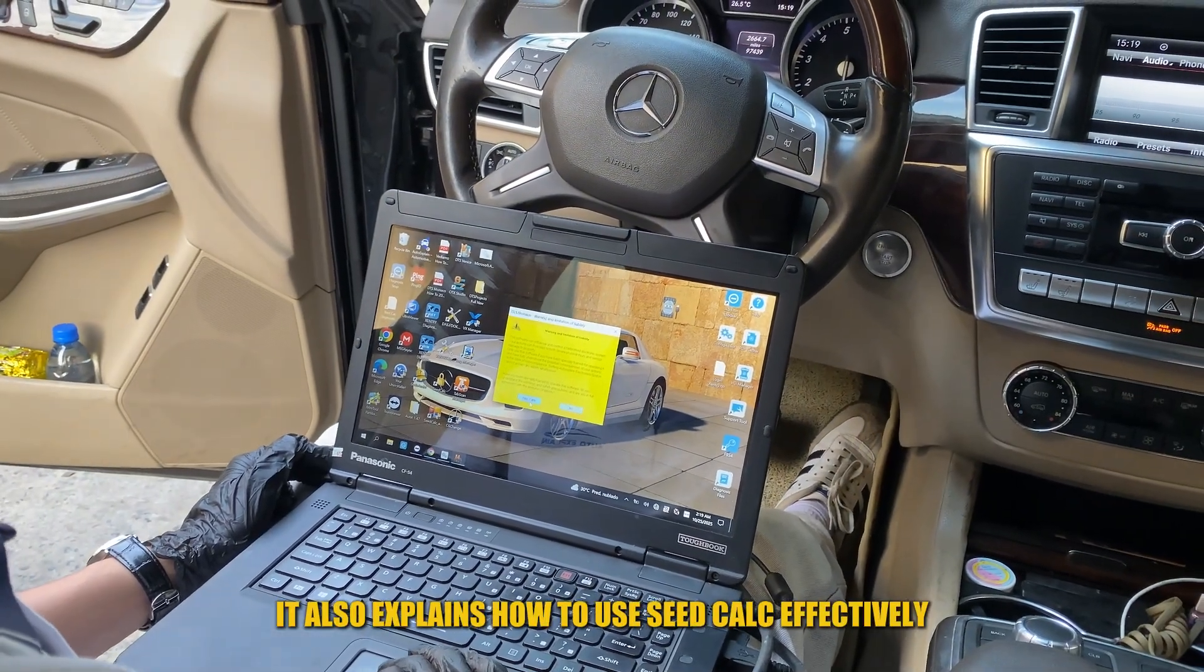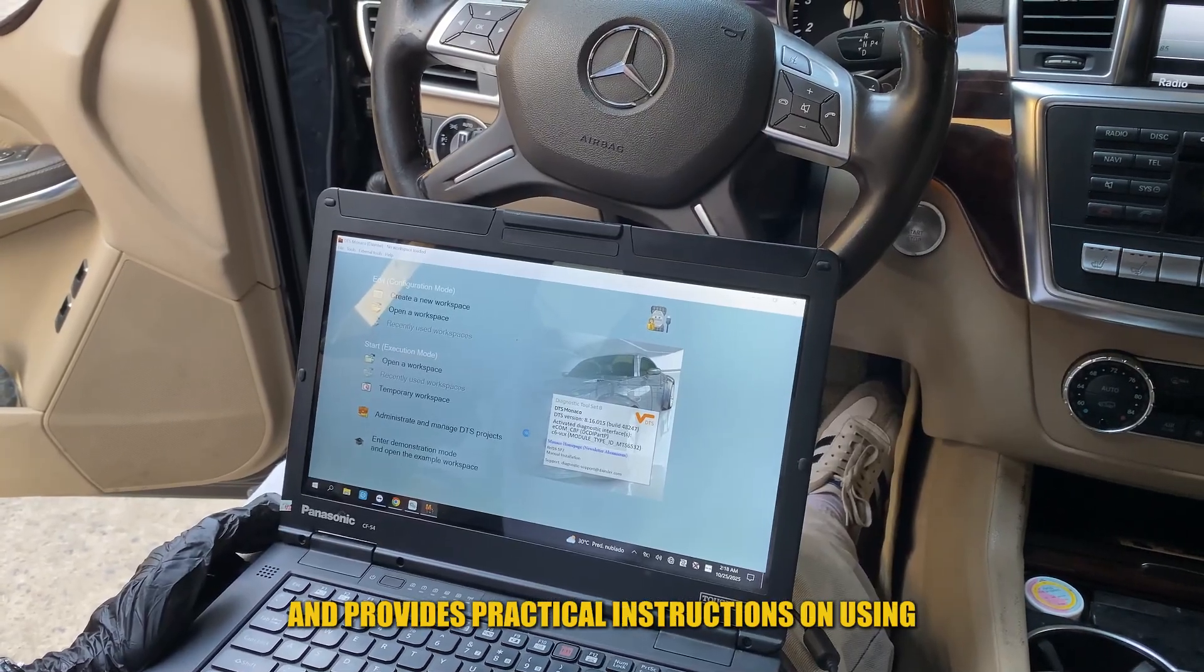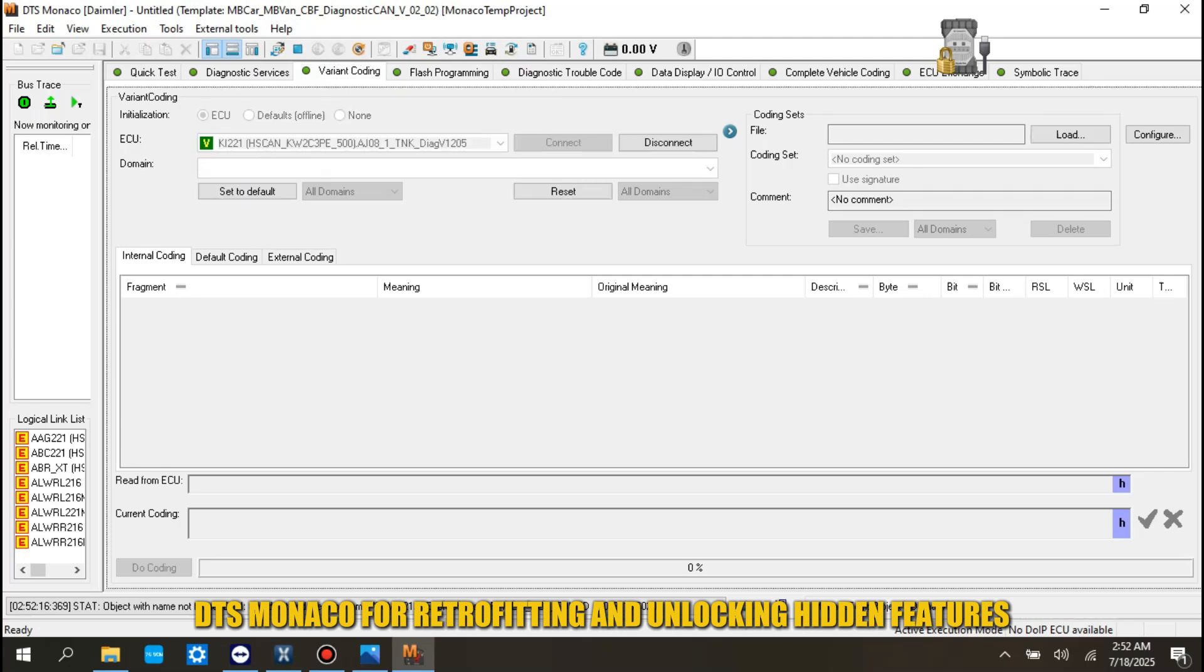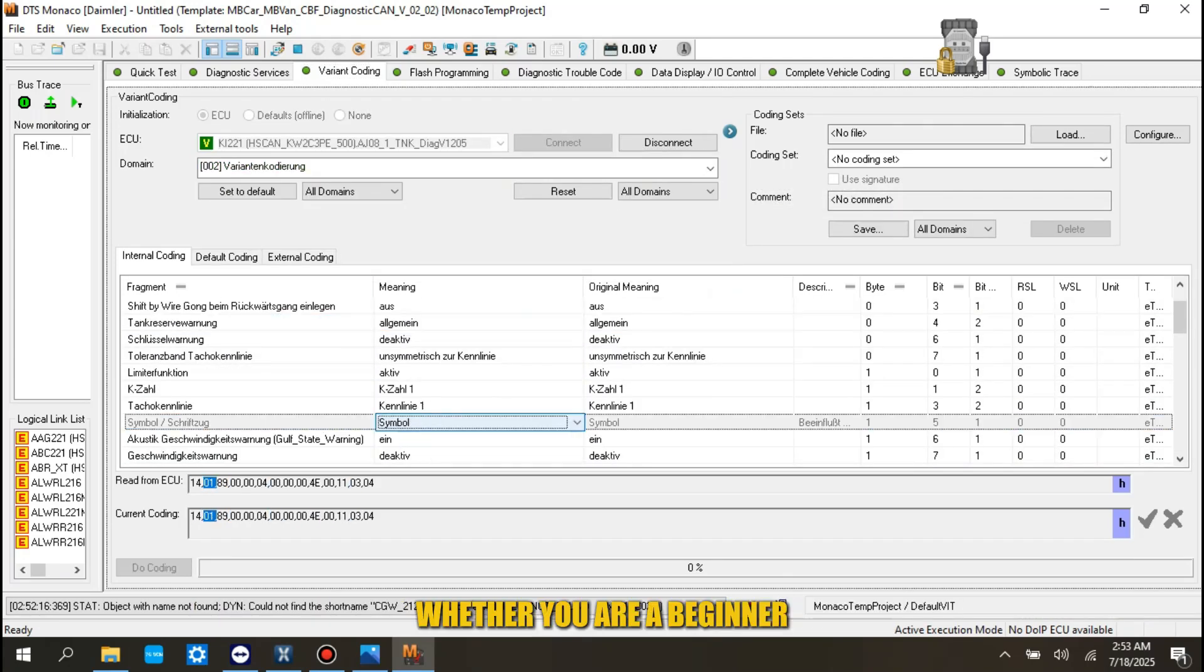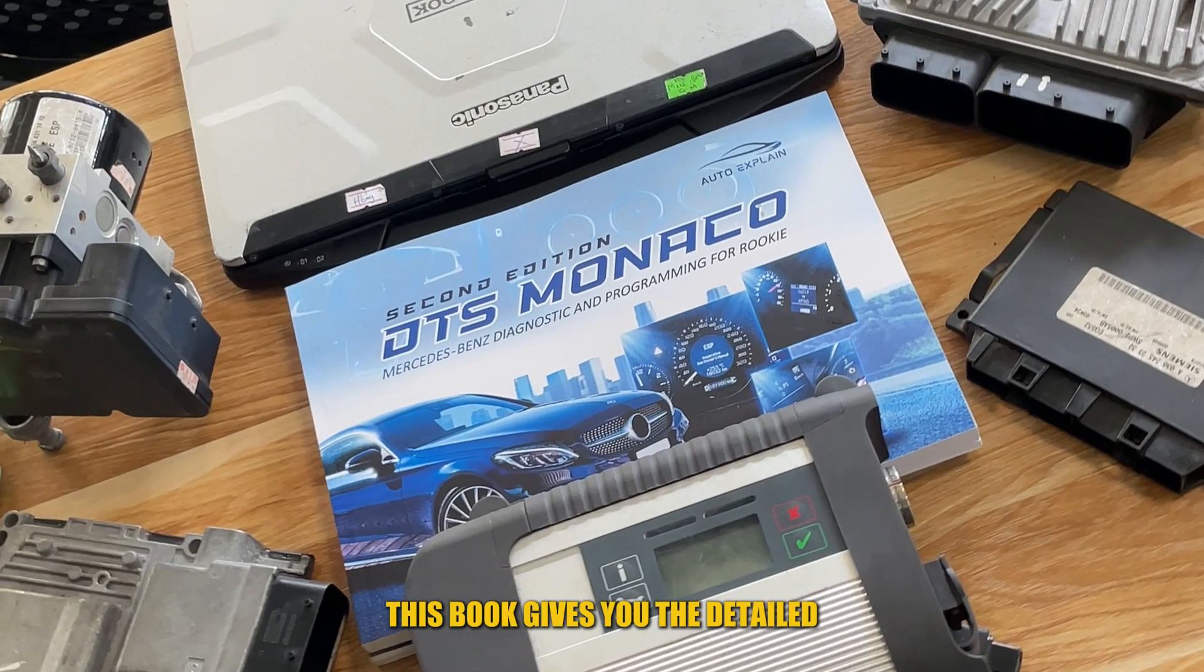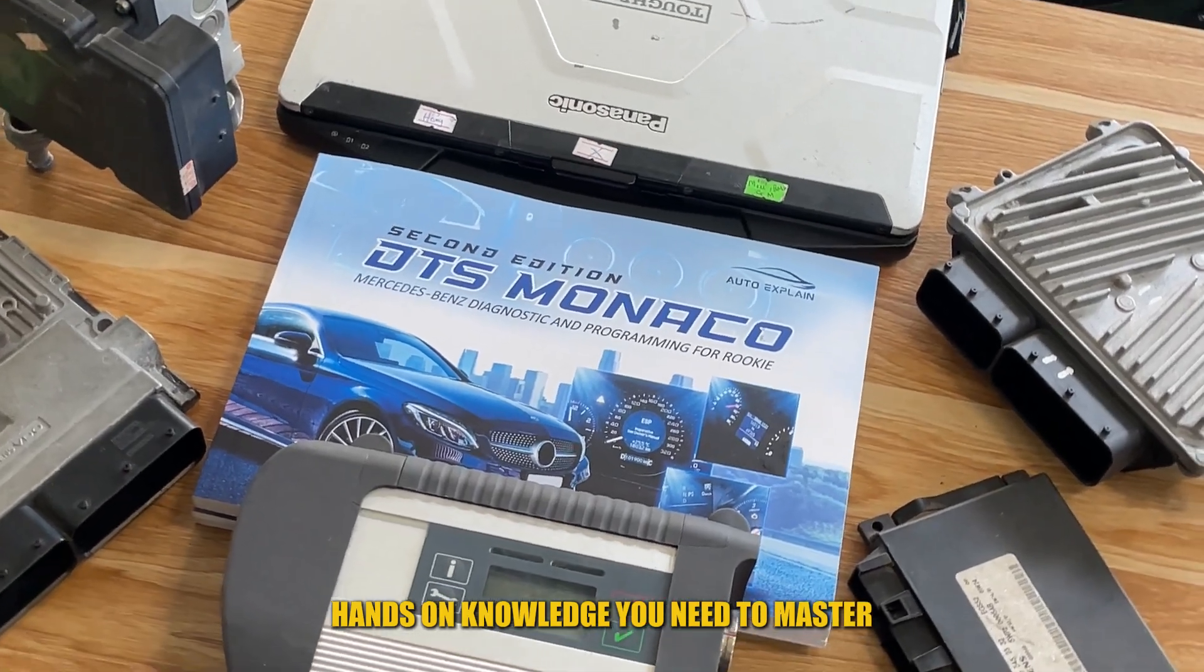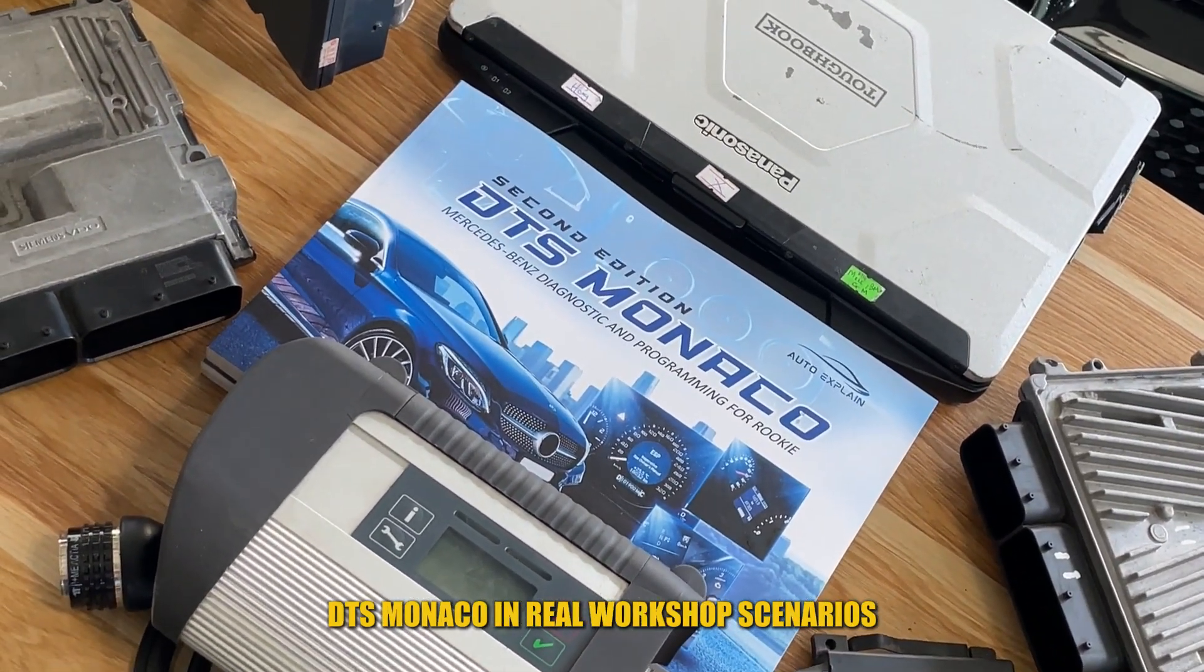It also explains how to use seed calc effectively and provides practical instructions on using DTS Monaco for retrofitting and unlocking hidden features on Mercedes-Benz vehicles. Whether you are a beginner or already have some experience, this book gives you the detailed, hands-on knowledge you need to master DTS Monaco in real workshop scenarios.